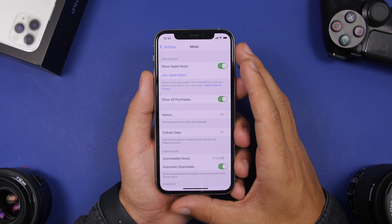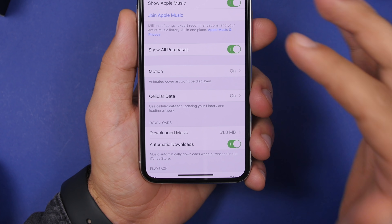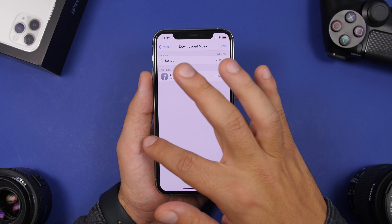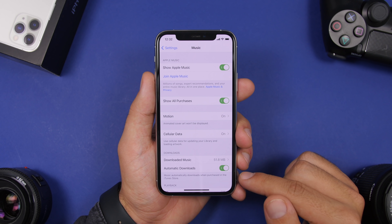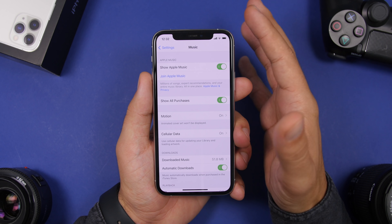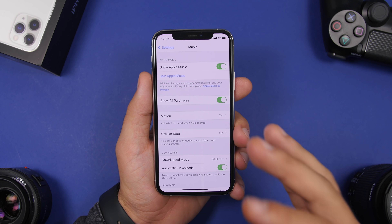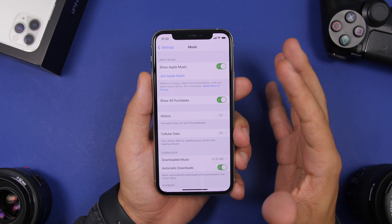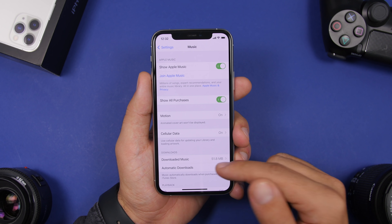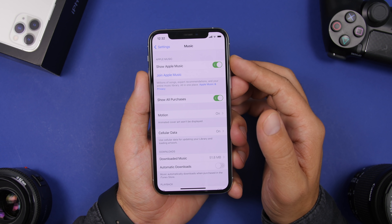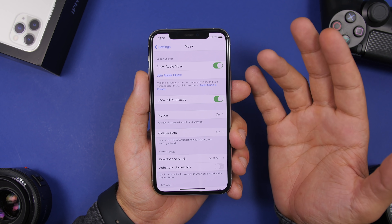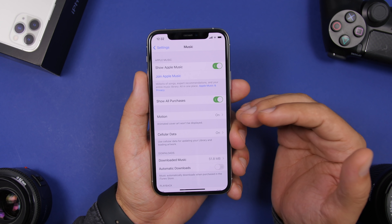Next up is a setting found under the Music settings. Go to Settings, then Music, scroll down to Downloads, and you'll find a button that says Automatic Downloads. If you have this enabled, any time you purchase a song on iTunes or Apple Music, it will automatically download to your device and take up a ton of space. I suggest you turn this off — if you use Apple Music and have data available, you don't need these songs stored locally on your iPhone.